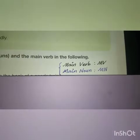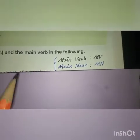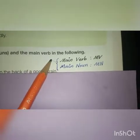Question 2 is to underline only the main noun or nouns and the main verb in the following sentences. We have to underline the main noun and the main verb. To keep them different, I have used different colors — the main verb is marked in one color, while the main noun is in blue.